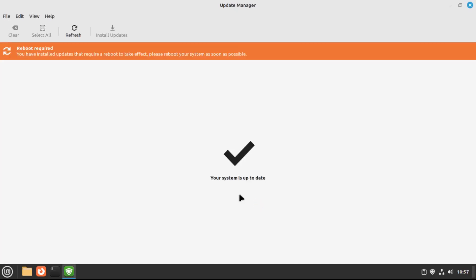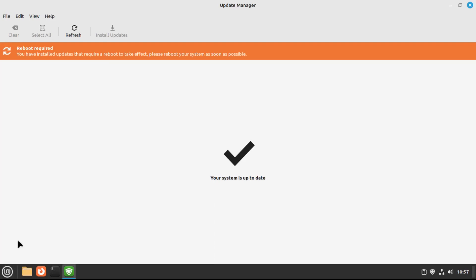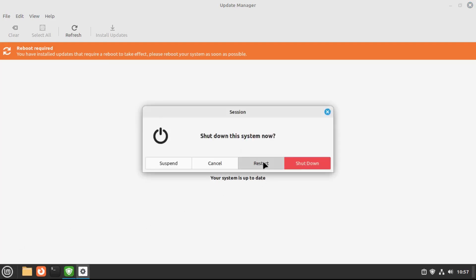All right, now that our system is up to date, we can reboot the system and then move on to the next step.